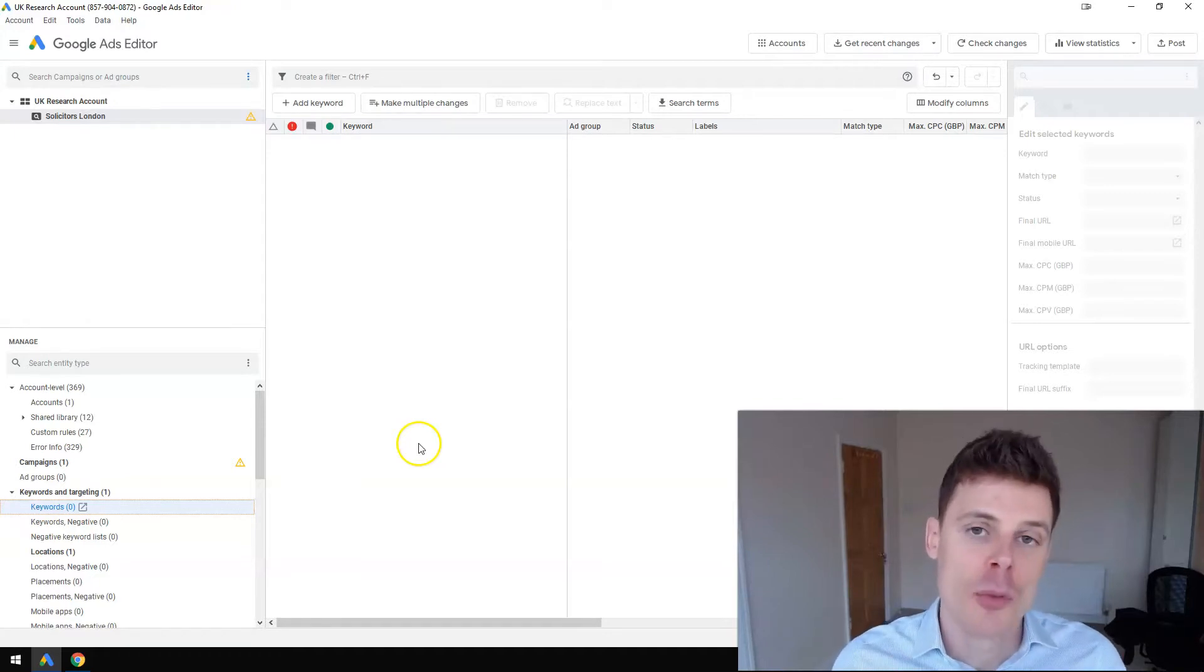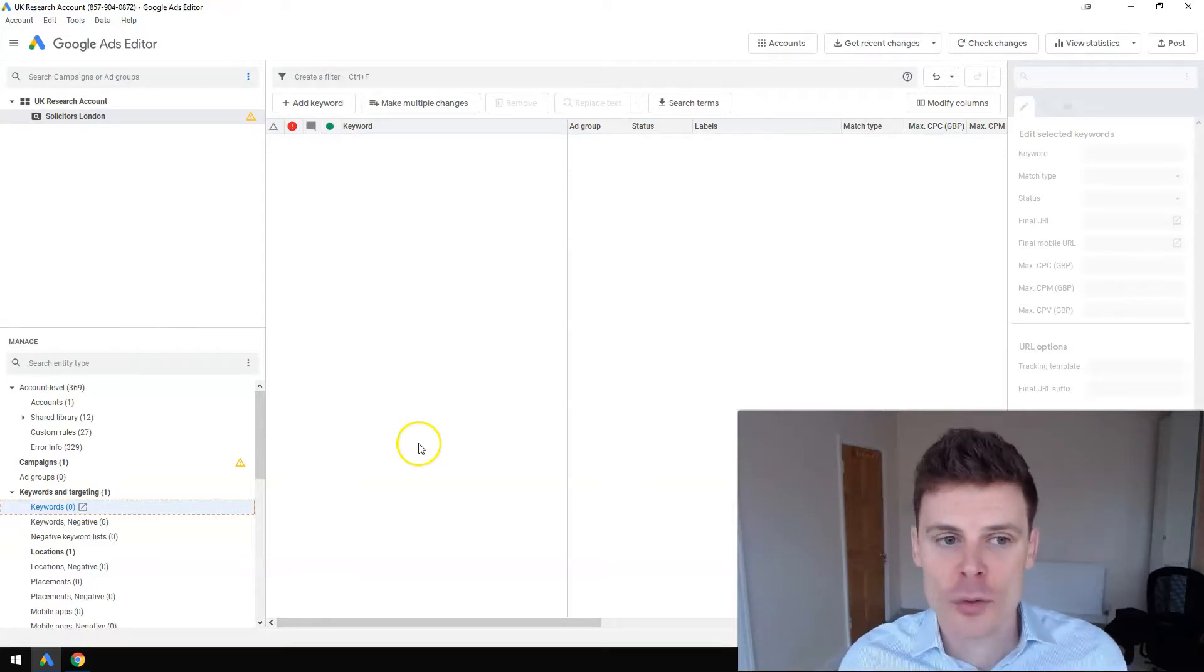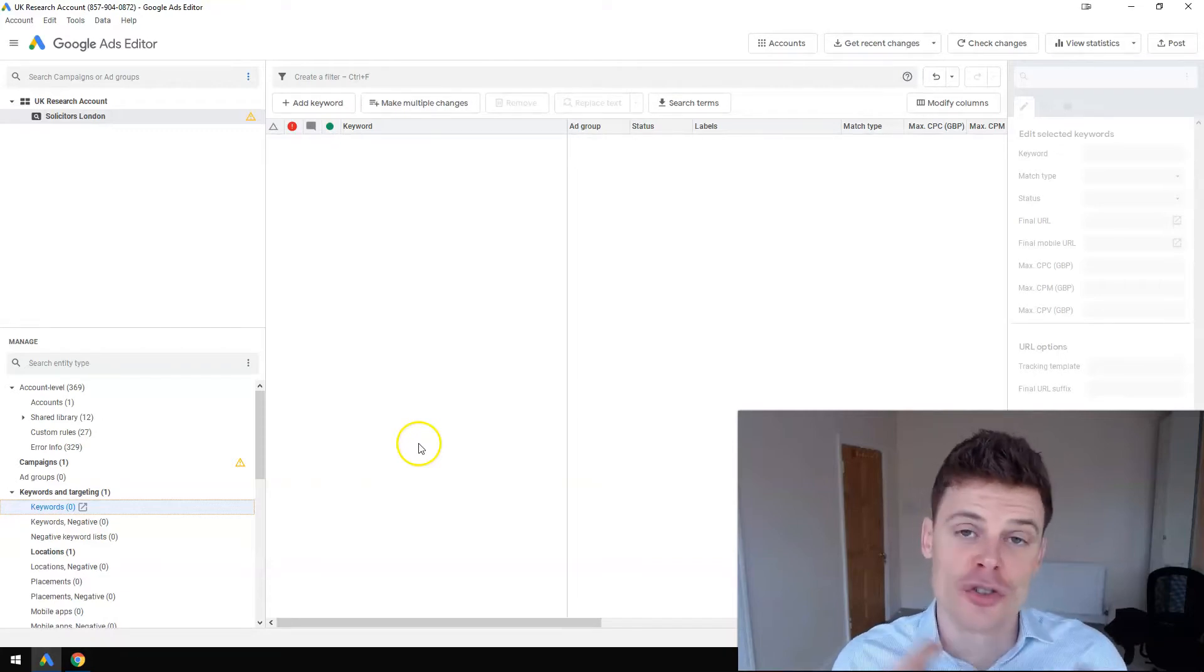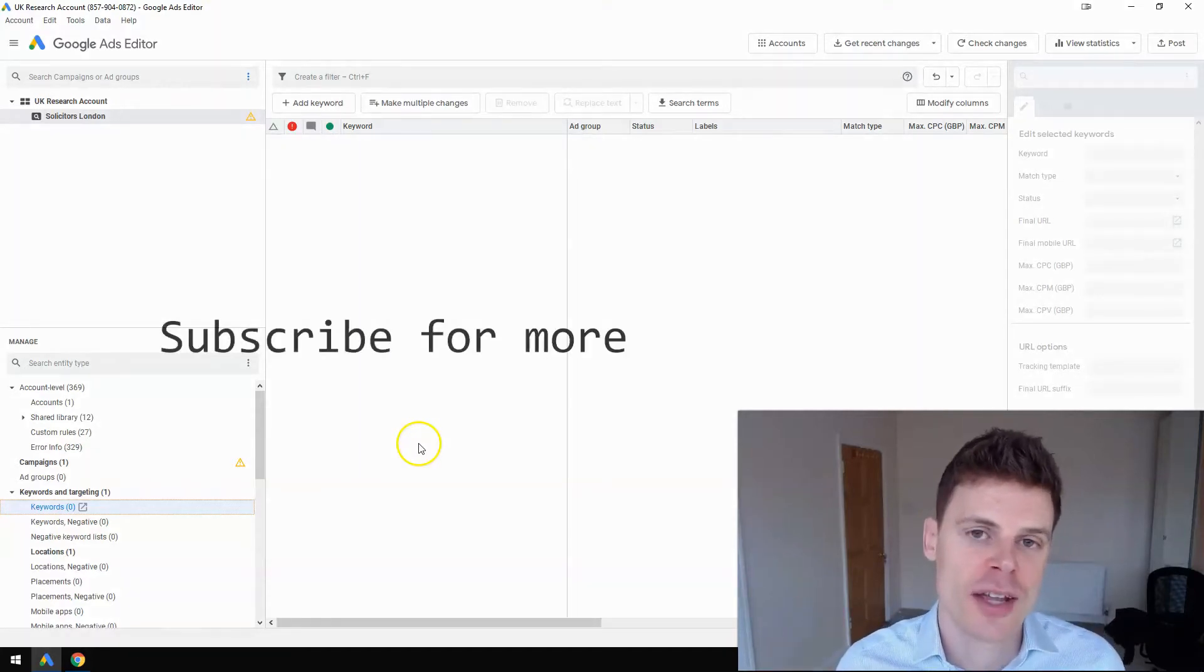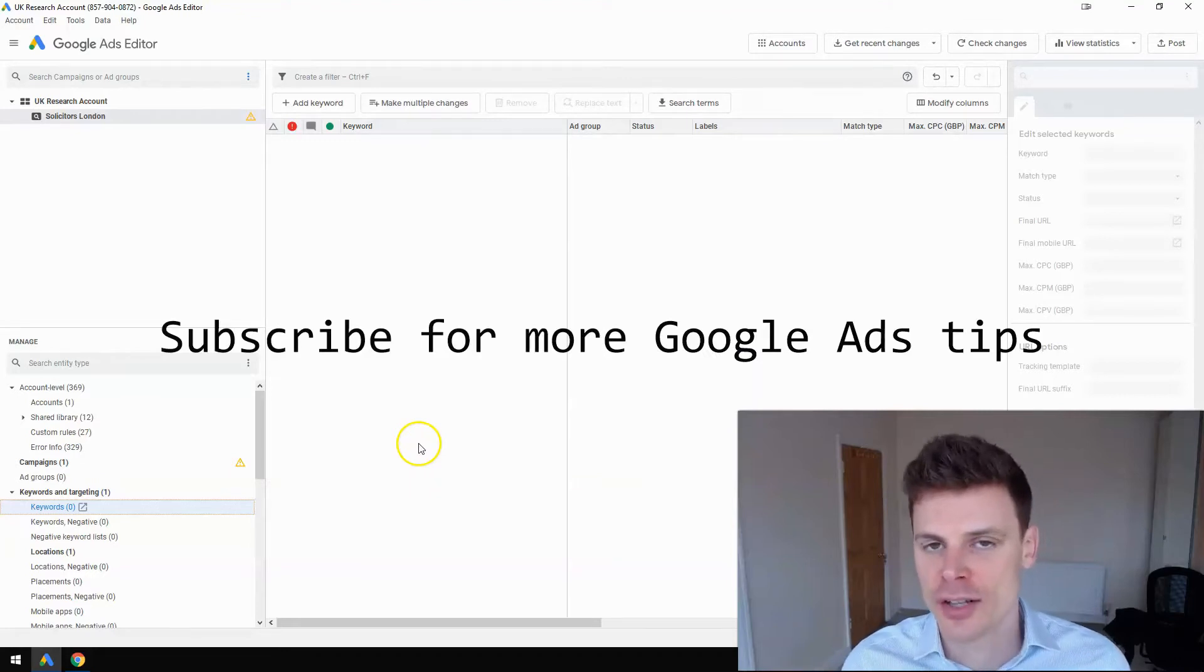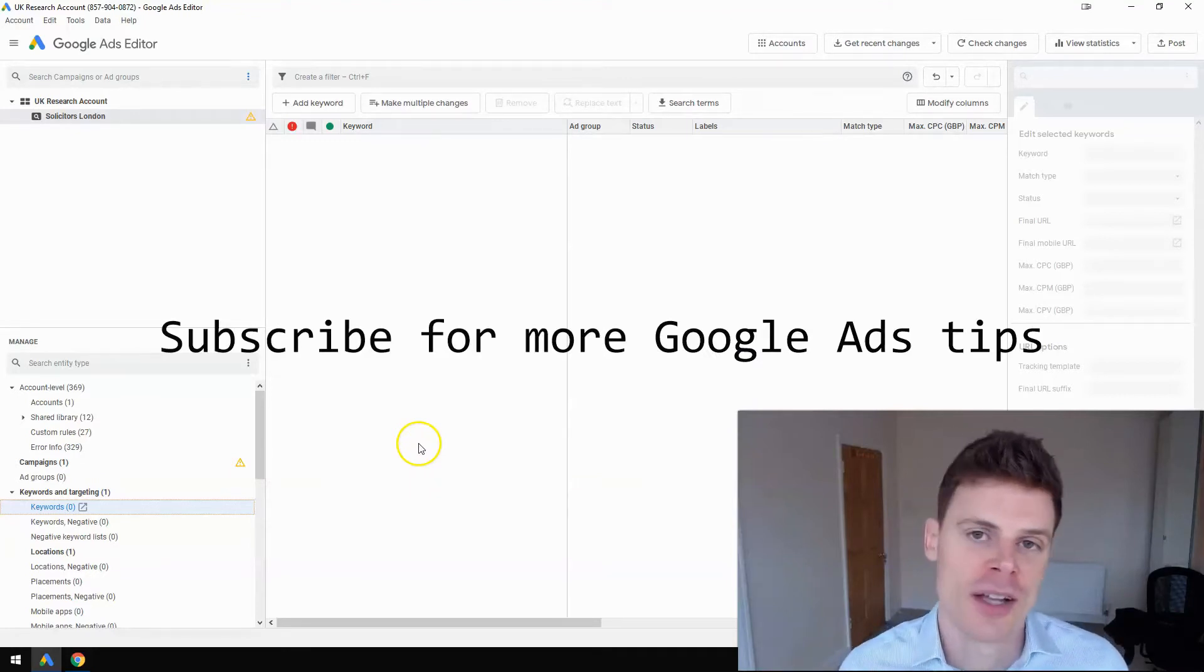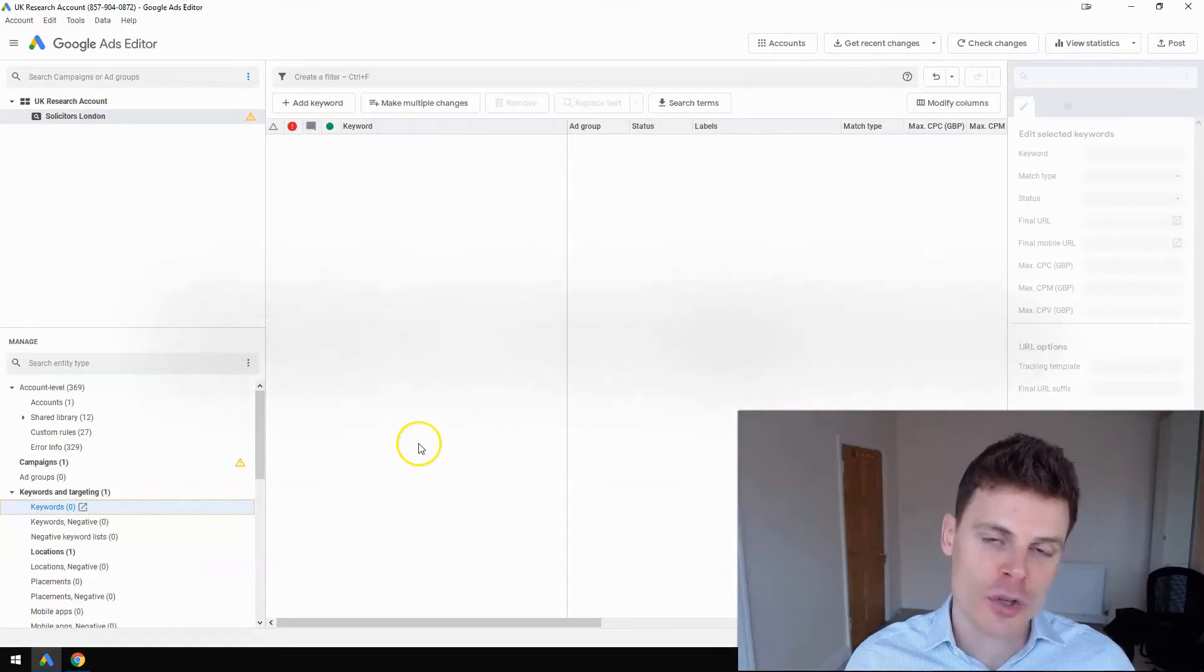For this video, I hope it's been useful and informative for you. If it has been, then feel free to subscribe for additional content and to get additional tips and strategies for managing your Google Ads campaigns. Thank you for watching.